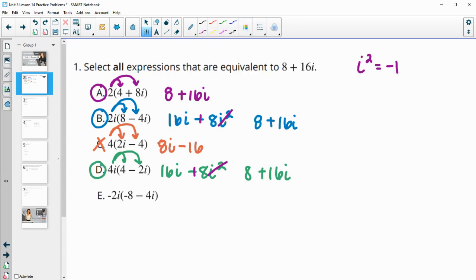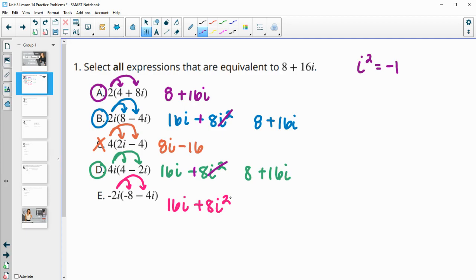Our final one — distribute this negative 2i in. So negative 2i times negative 8 is positive 16i. And then negative 2i times negative 4 is plus 8i squared. The negative 1 times 8 will be negative 8. So then we'll have a negative 8 plus 16i. That one is not equivalent since negative 8 doesn't match positive 8.